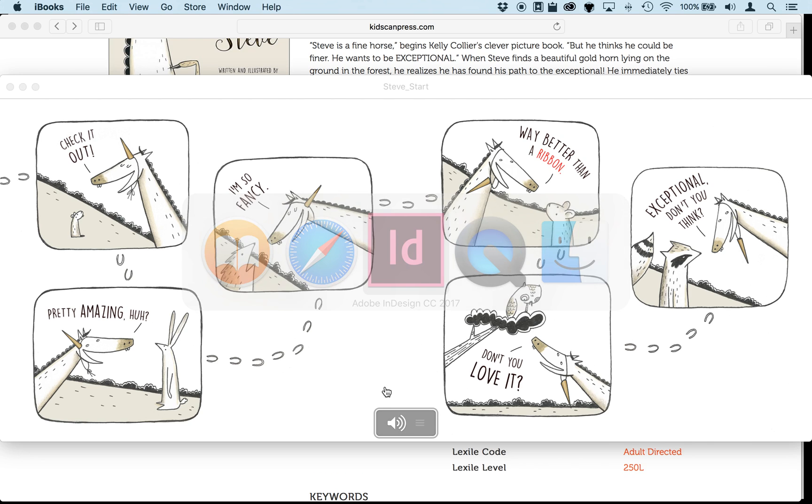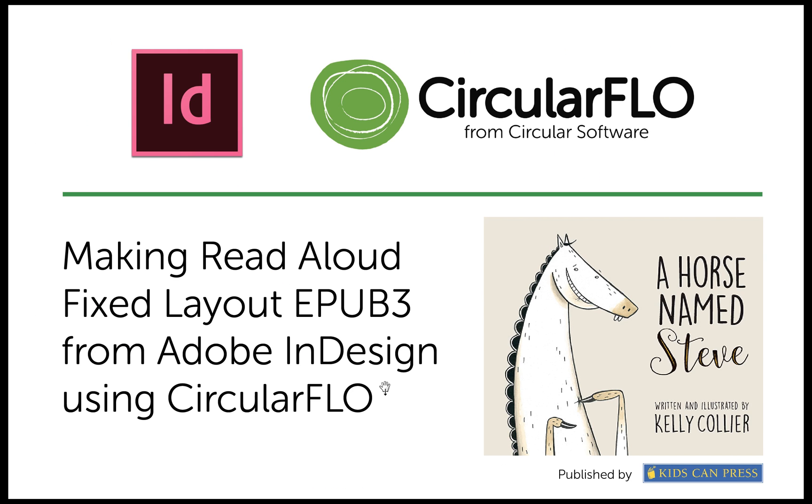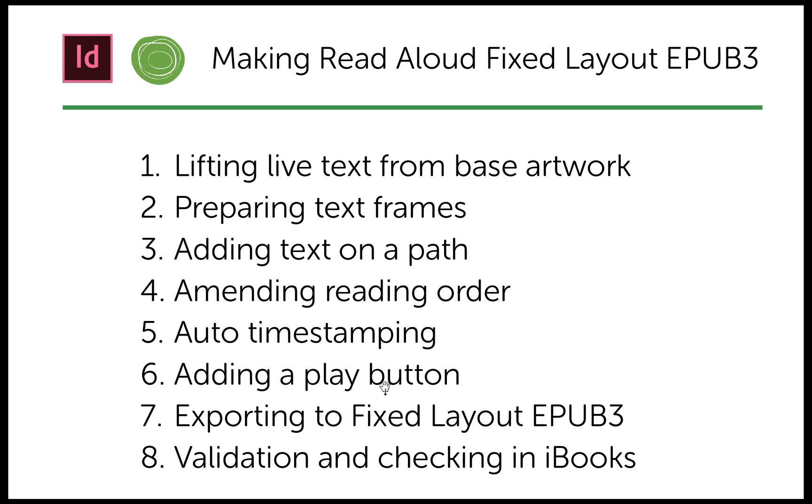So to get started, there are eight steps. So I'm going to be doing eight videos and the first one I'm going to start now, which is number one, lifting the live text from the base artwork.